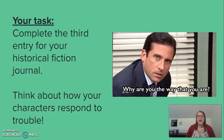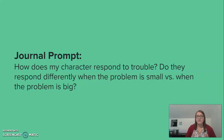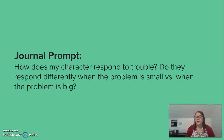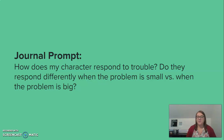Today, your task is to complete the third entry for your historical fiction journal, thinking about how your characters respond to trouble. Your journal prompt is: how does your character respond to trouble? And do they respond differently when the problem is big versus when the problem is small? For Bruno, a big problem was having to move away, and the small problem was probably the maid touching his stuff. Big problem versus small problem — do they react and respond differently?